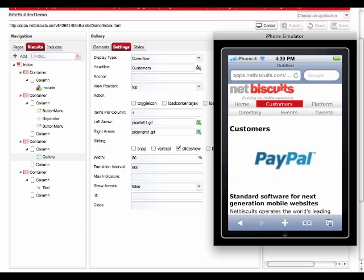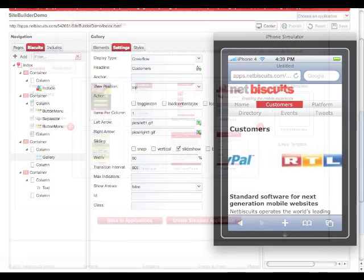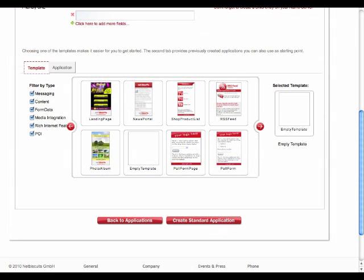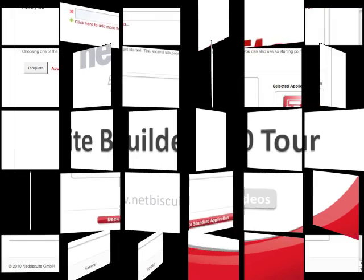One last feature to mention. Once you have saved your Site Builder application, it will automatically be available as a template when you create your next Site Builder app. So on every level, biscuit, page, and application, everything you did can always be reused.